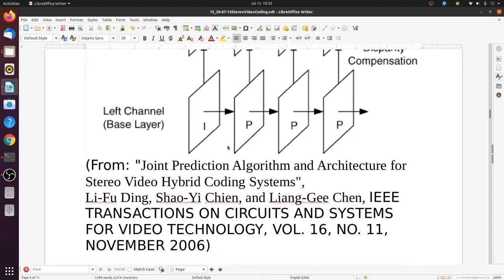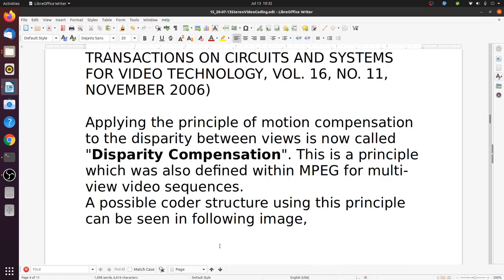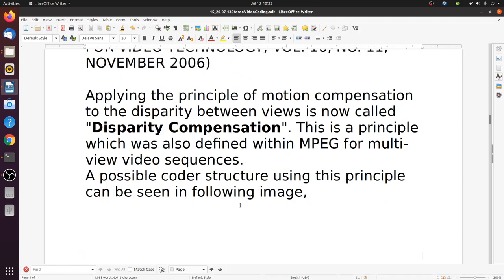This picture is from the paper "Joint Prediction Algorithm and Architecture for Stereo Video Hybrid Coding Systems" by Li-Fi Ding, Xiao Yi Cheng, and Yang Ji Chen, published in the IEEE Transactions on Circuits and Systems for Video Technology in November 2006. Applying the principle of motion compensation to the disparity between views is called disparity compensation, a principle also defined within MPEG for multi-view video sequences.